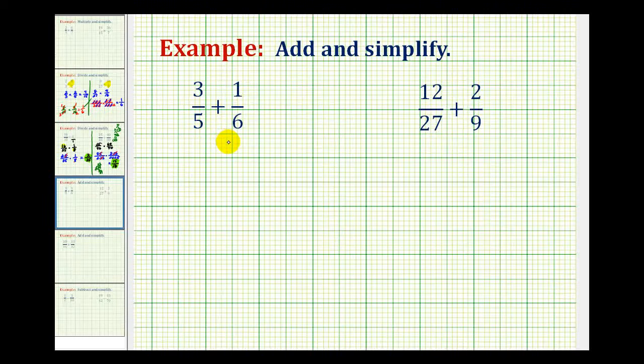Here we want to add the fractions and make sure that our sum is in simplest form. The most important thing to remember about adding fractions is we have to obtain a common denominator.